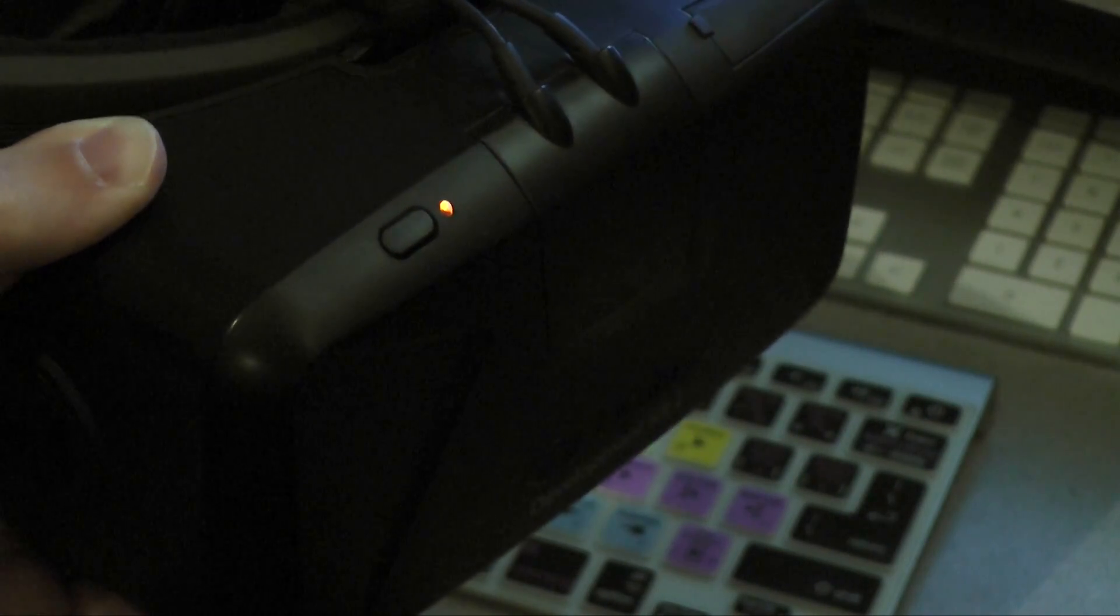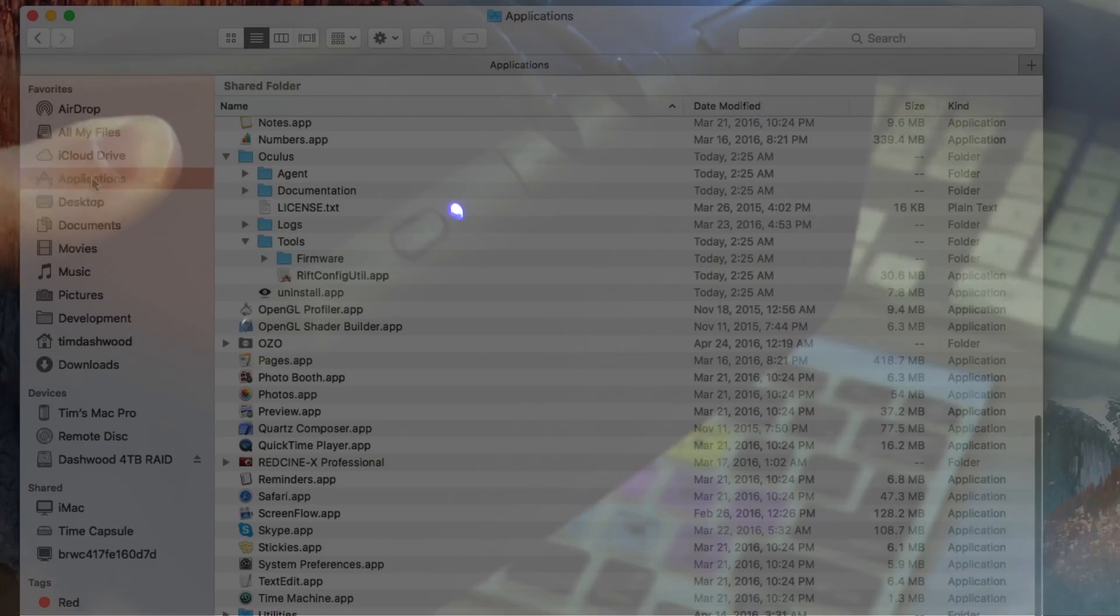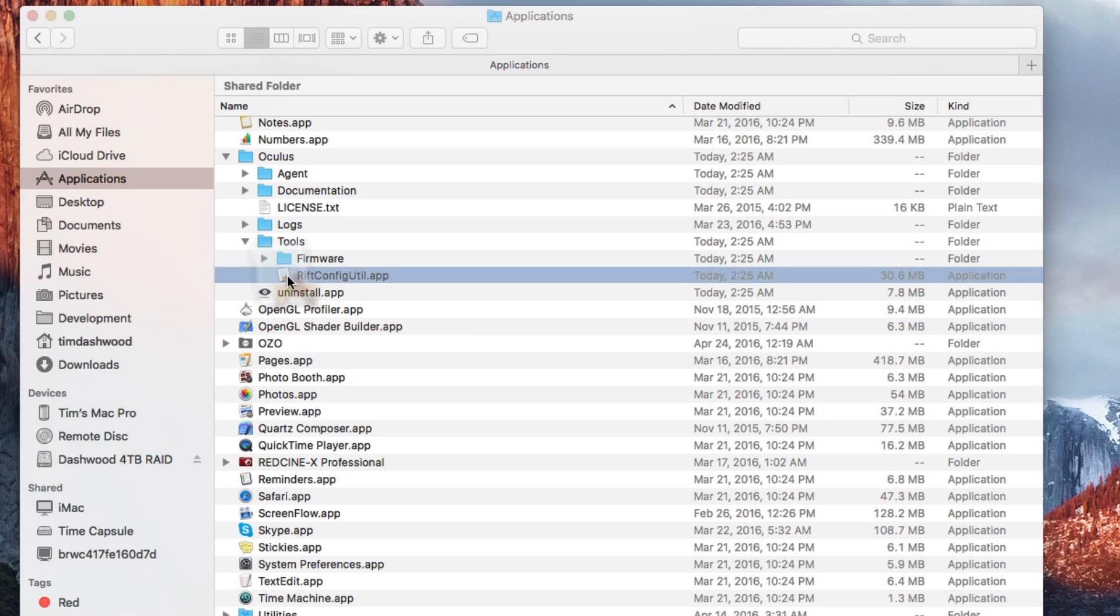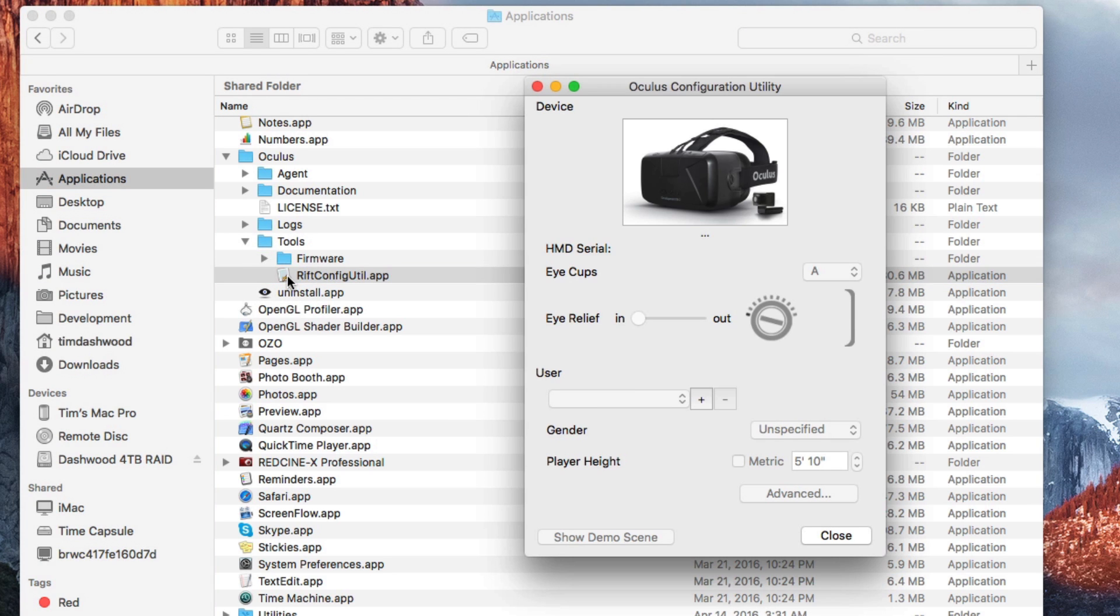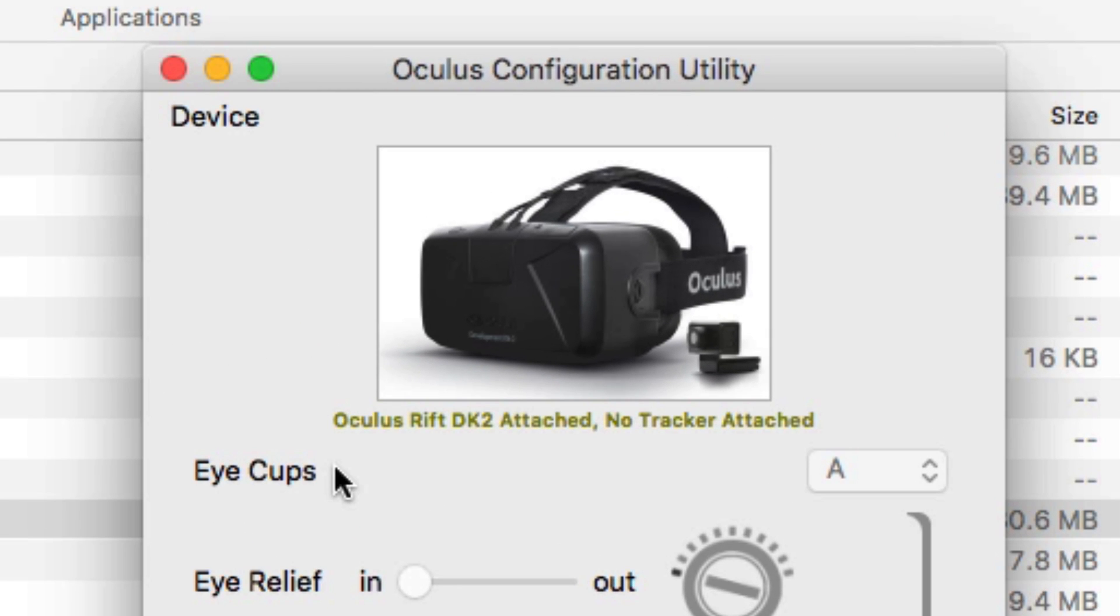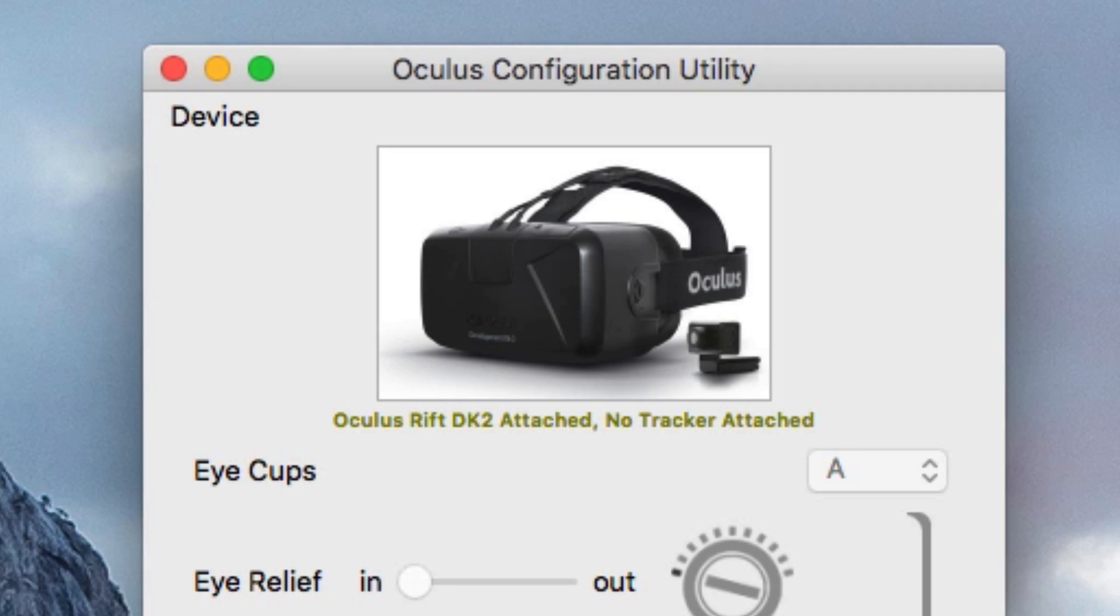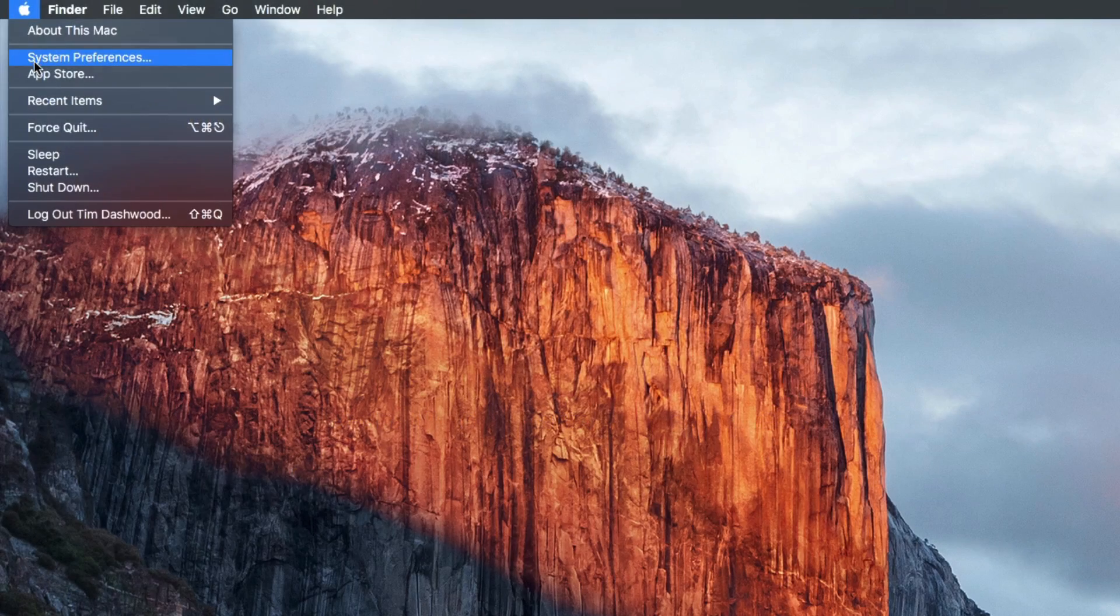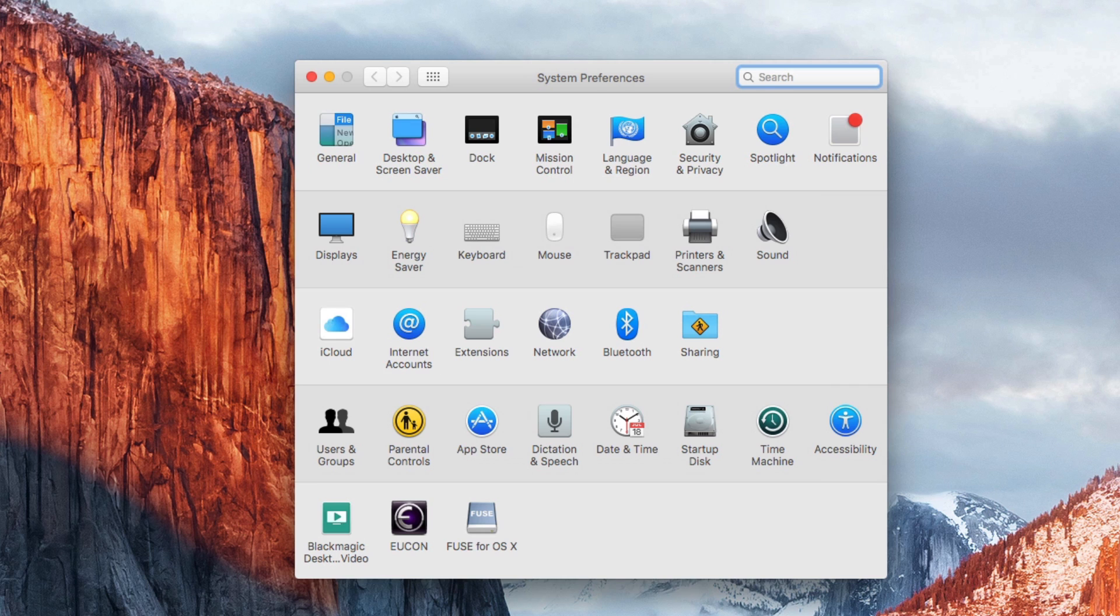Once your Rift is connected and turned on, launch the Rift config utility and confirm that it recognizes your Rift. If it doesn't, try turning it off and back on again, restart the computer, or update the firmware.